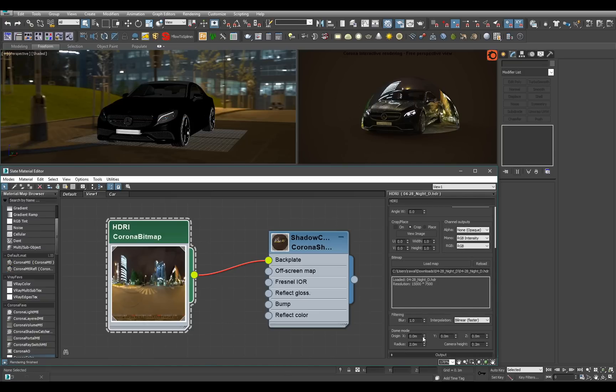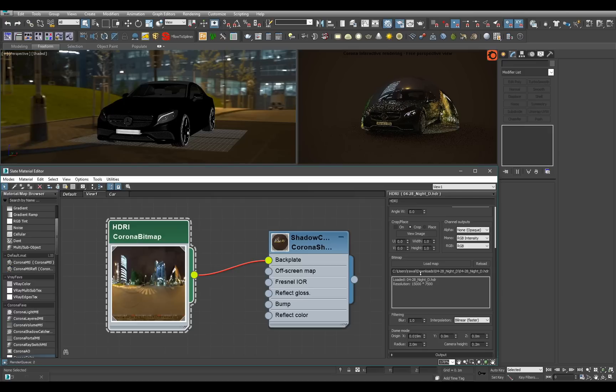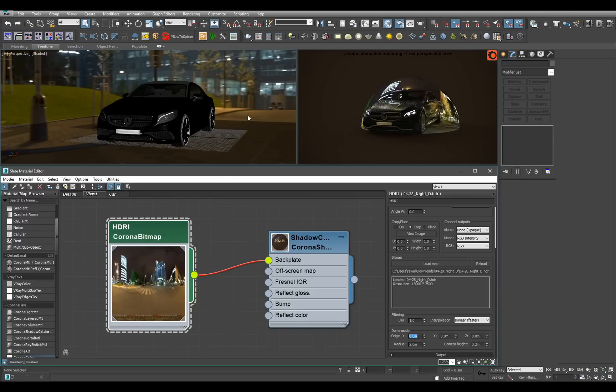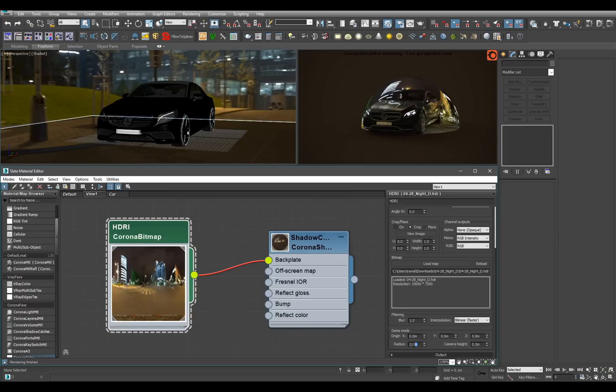One of the options is XYZ coordinates for the center of dome. For example, when you have your asset somewhere else in the scene and you cannot afford to move it. But the most important parameters are the radius and the camera height.